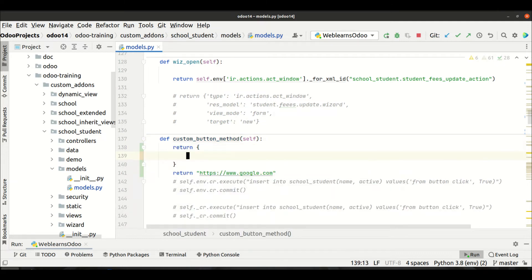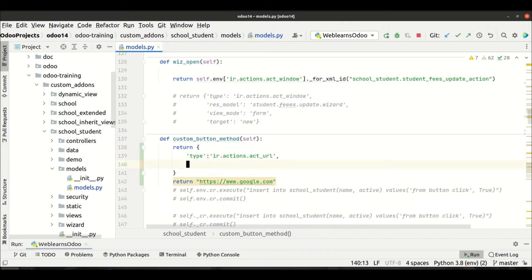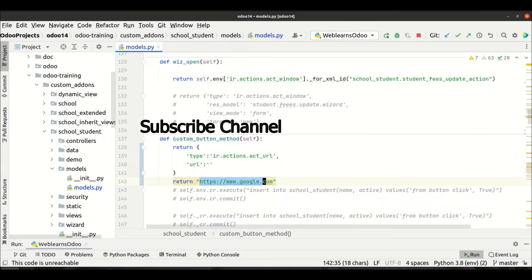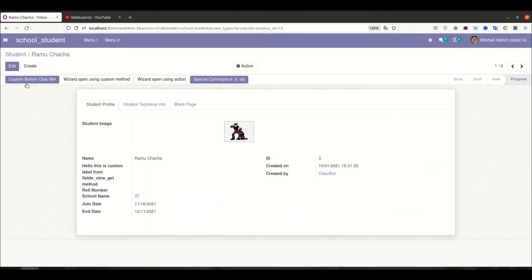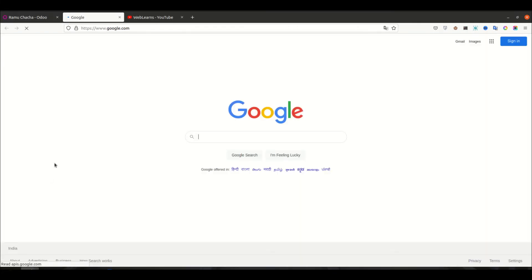So how to implement URL action? In the return statement, as a dictionary we have to provide two things. First, the type, which should always be 'ir.actions.act_url'. Then the second key is the url — whatever URL you want to redirect to. Let me restart the service to upgrade the module. Now if I click this button, you can see it redirects to the Google page.